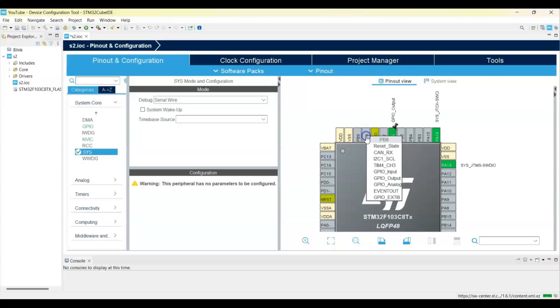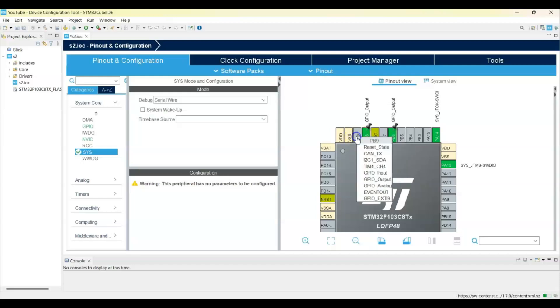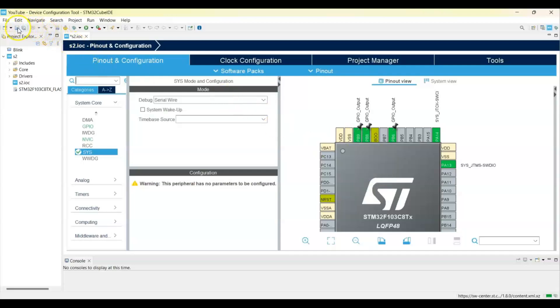I'm using these pins: PB8 also output, and PB9 also GPIO output. That's all the settings. You can click save.